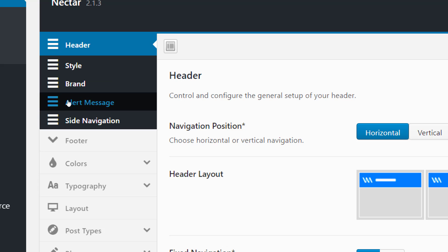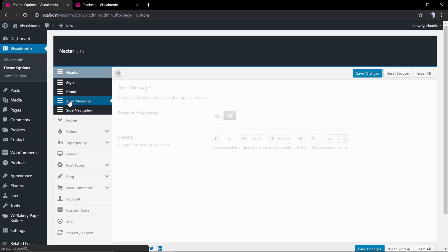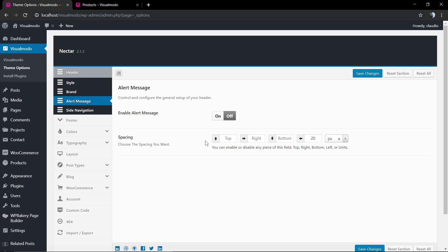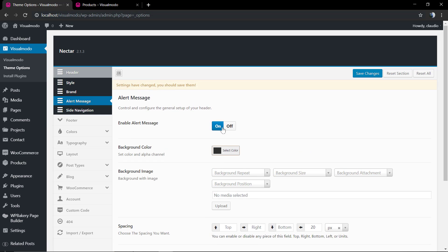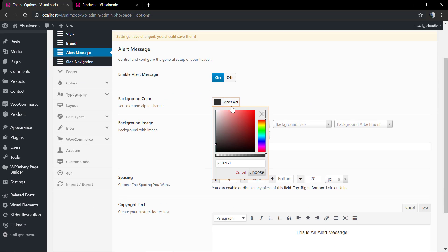To do that, go to your WordPress dashboard, click on Visualmodo theme options, and inside the header tab you're going to find the alert message settings.